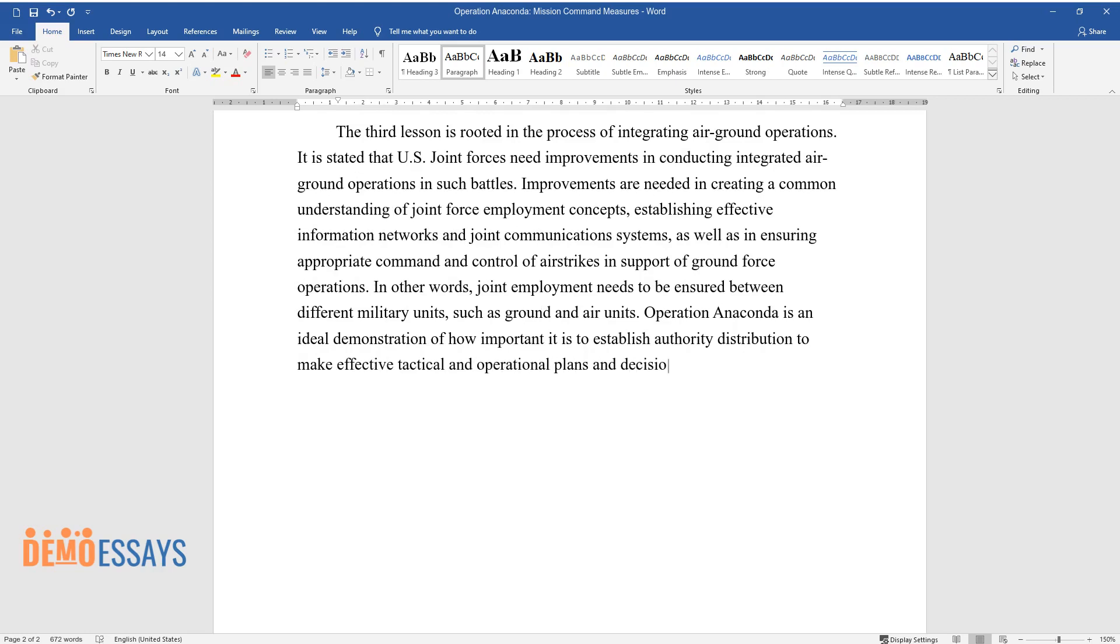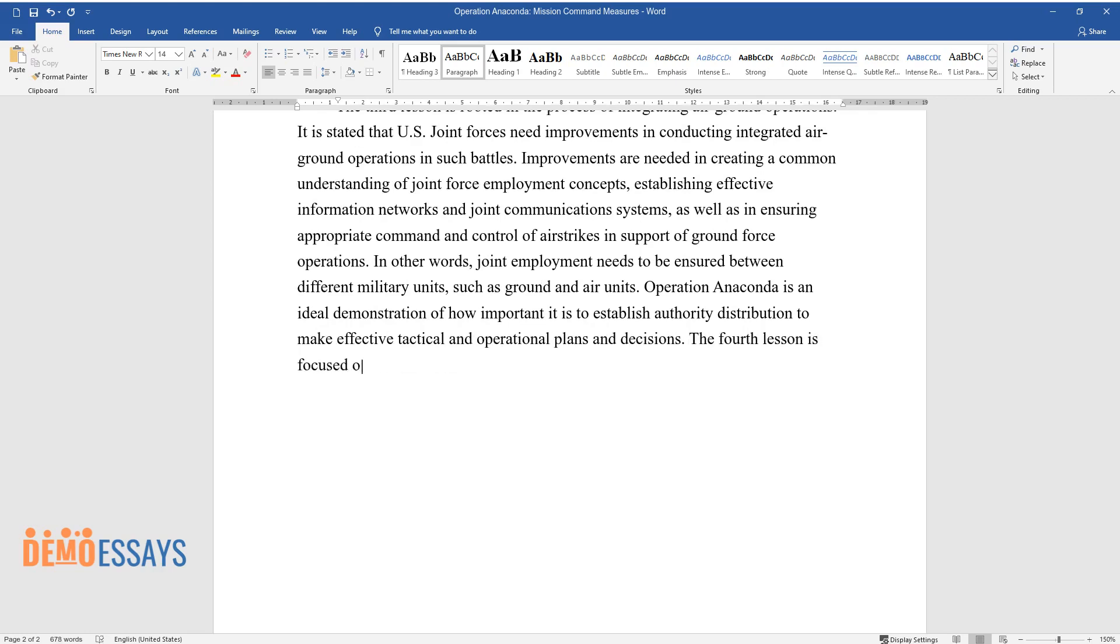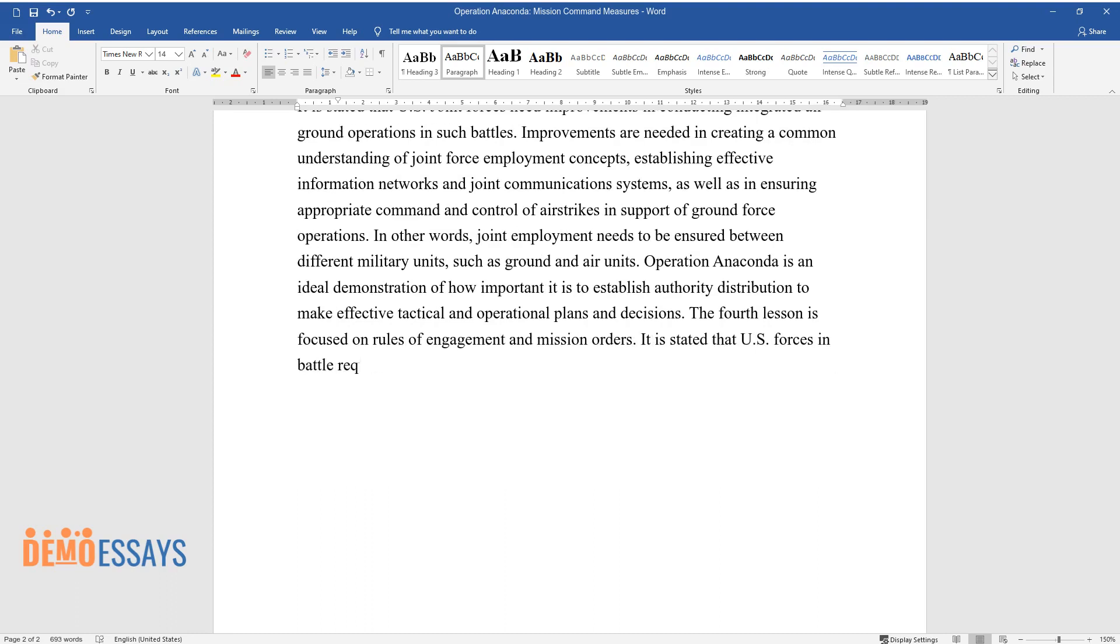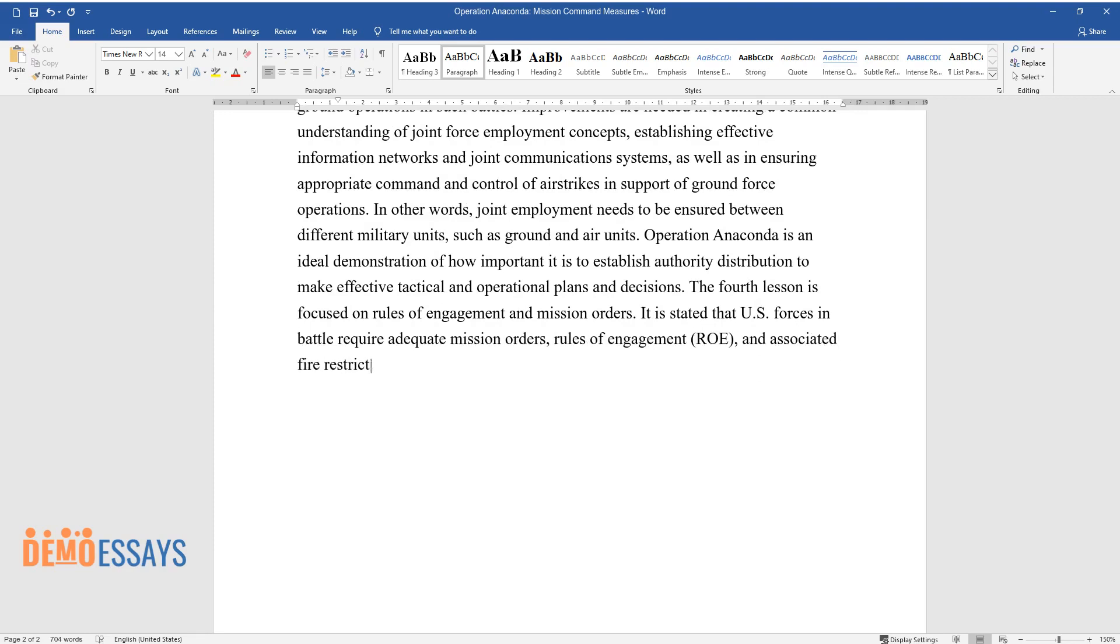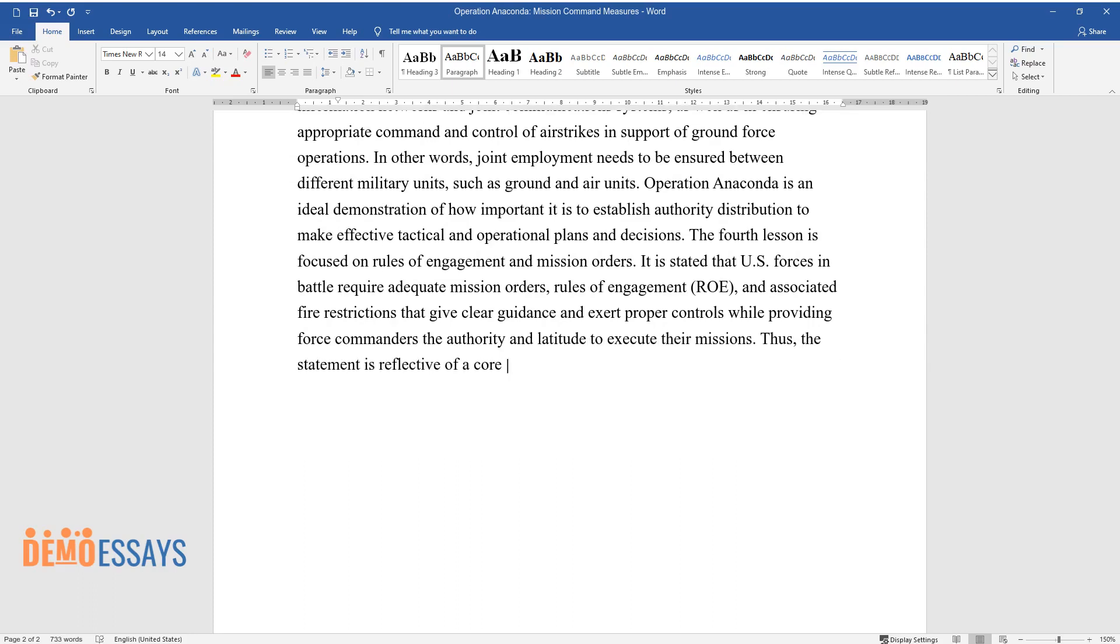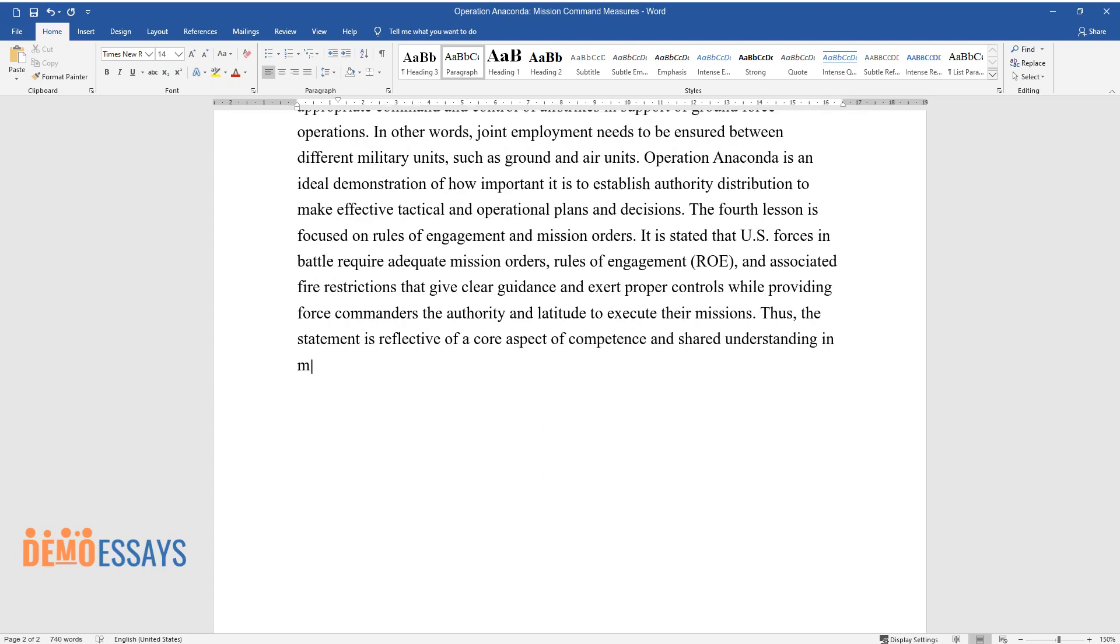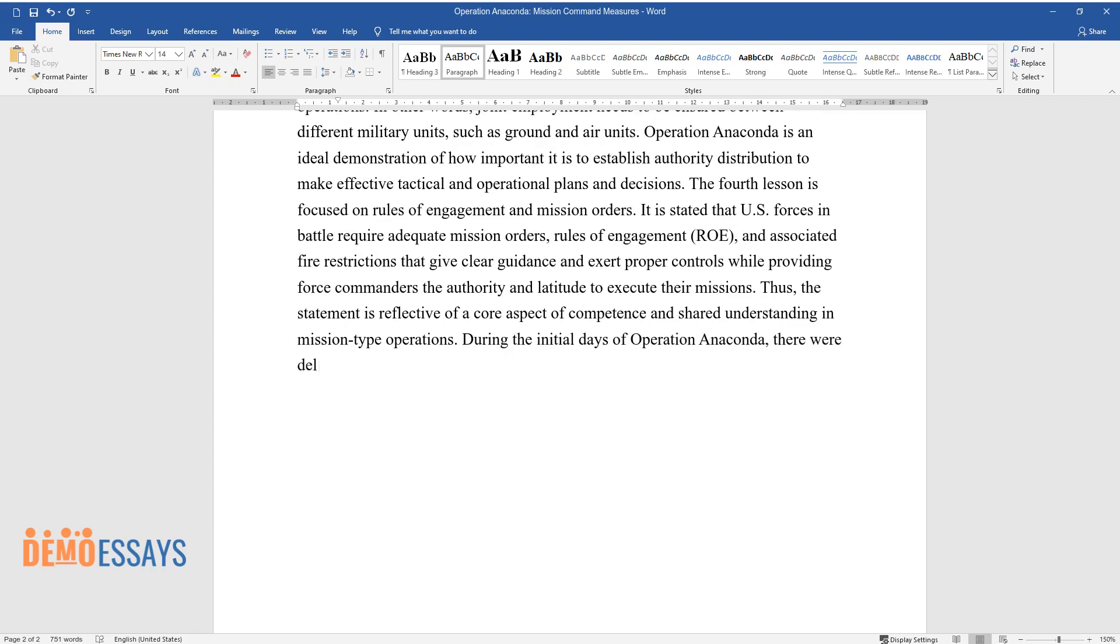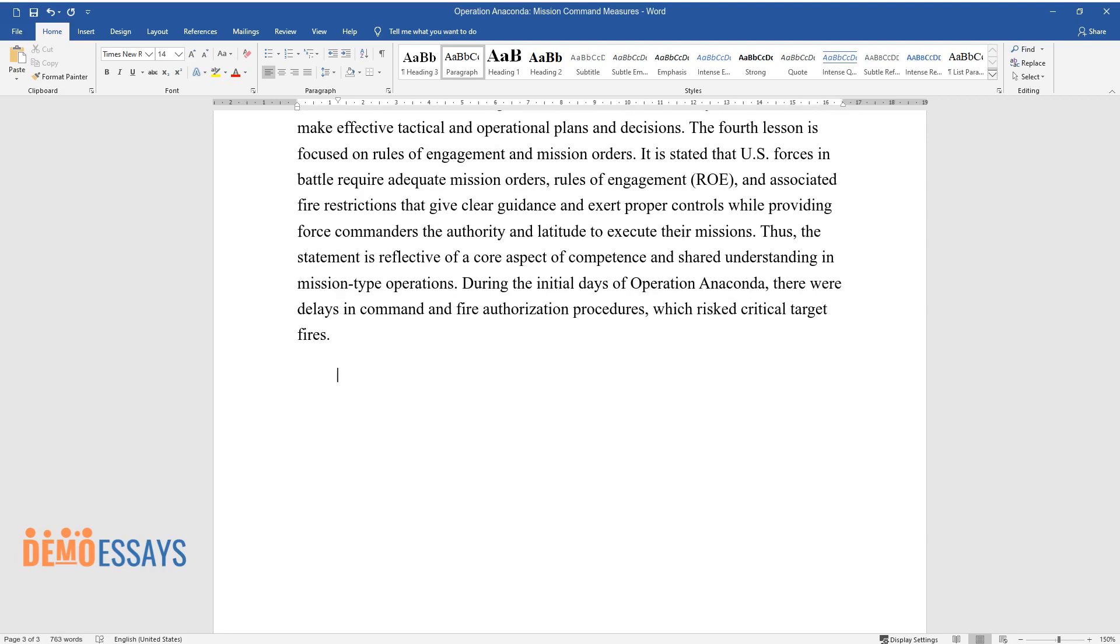The fourth lesson is focused on rules of engagement and mission orders. It is stated that U.S. forces in battle require adequate mission orders, rules of engagement (ROE), and associated fire restrictions that give clear guidance and exert proper control while providing force commanders the authority and latitude to execute their missions. Thus, the statement is reflective of a core aspect of competence and shared understanding in mission type operations. During the initial days of Operation Anaconda, there were delays in command and fire authorization procedures, which risked critical target fires.